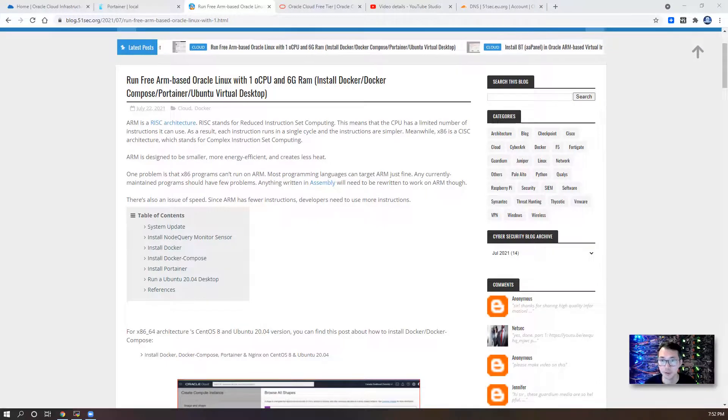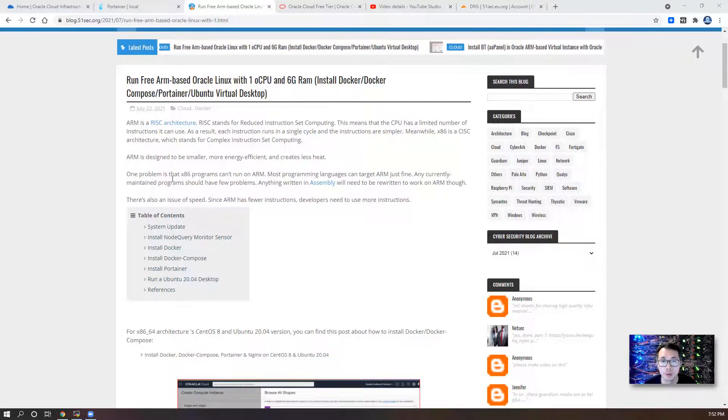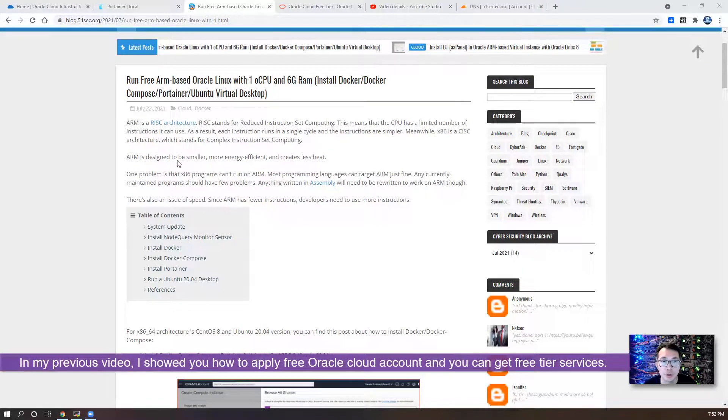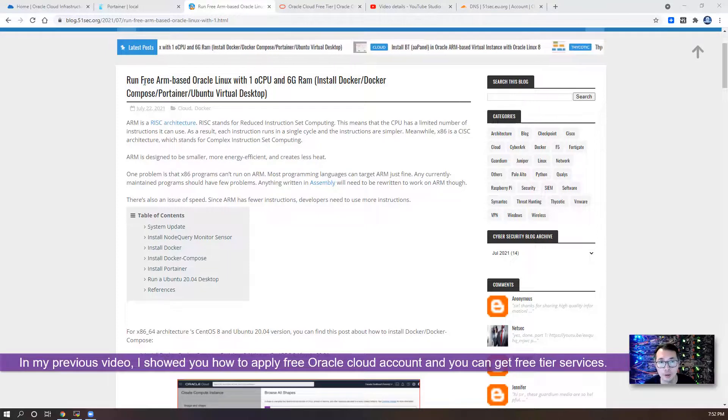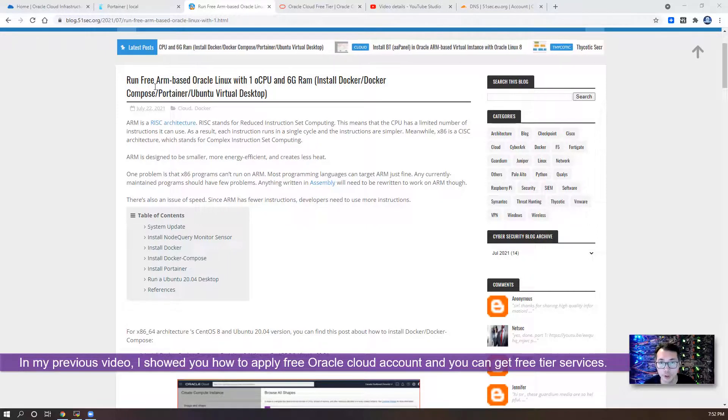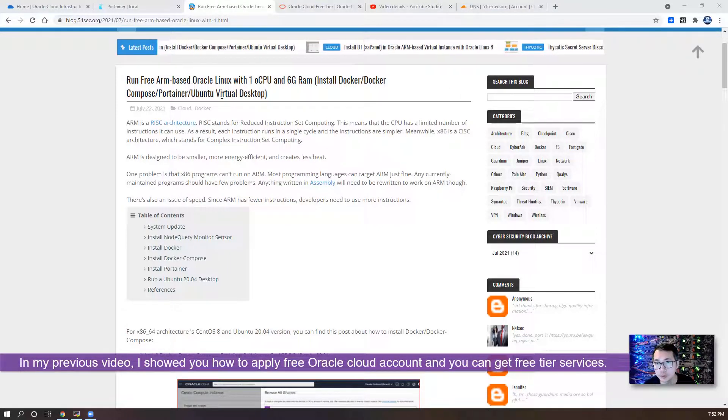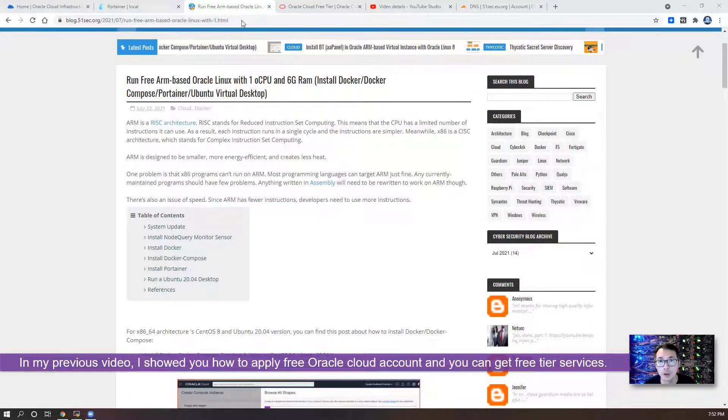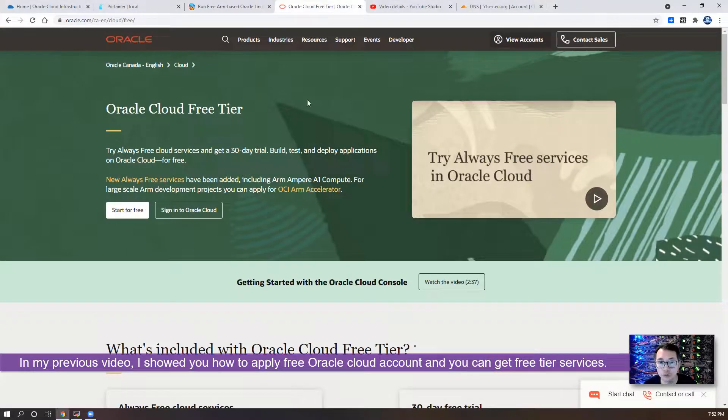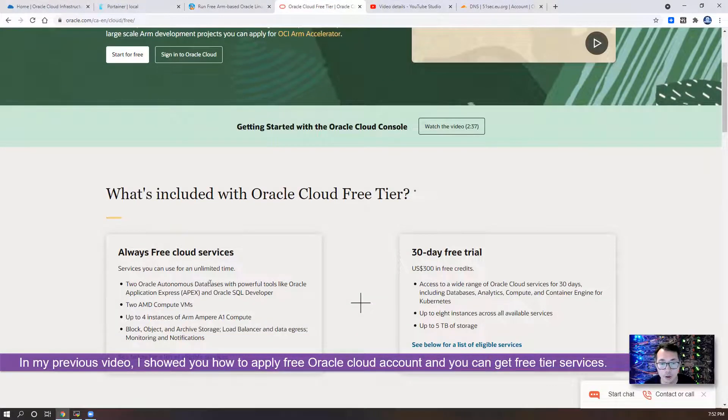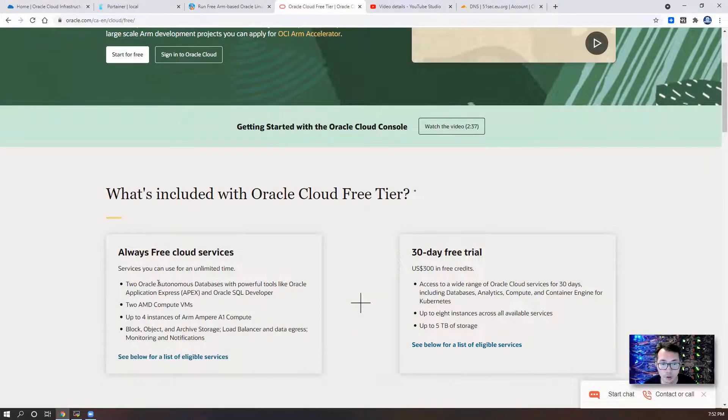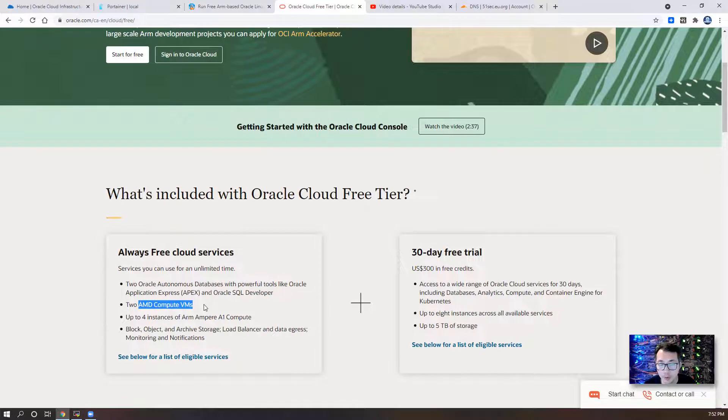Hello folks, welcome to Nasdaq YouTube channel. In my previous video, I already showed you how to apply free Oracle account and you can get two free Oracle autonomous databases, two AMD computer VMs.